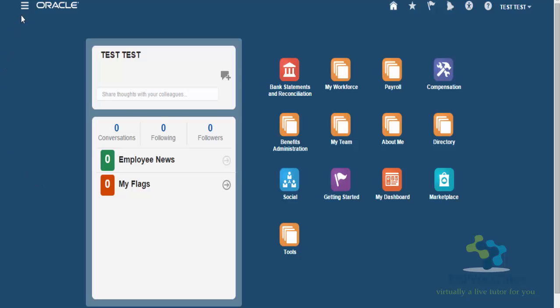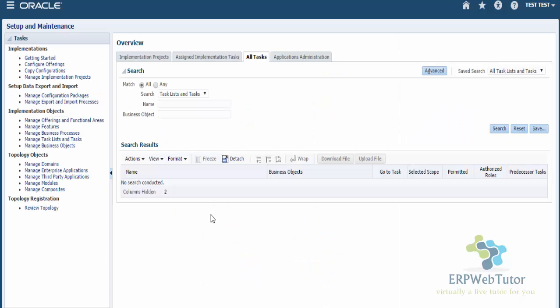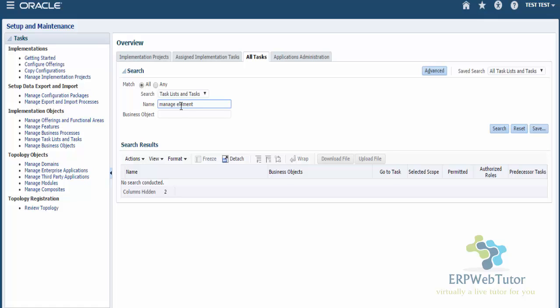One way is to go to your navigator, and under Setup and Maintenance, and under All Tasks, you can search for Manage Element. You can see the task name is called Manage Elements. So this is one way of navigating.